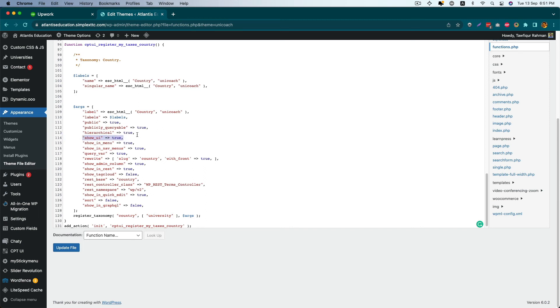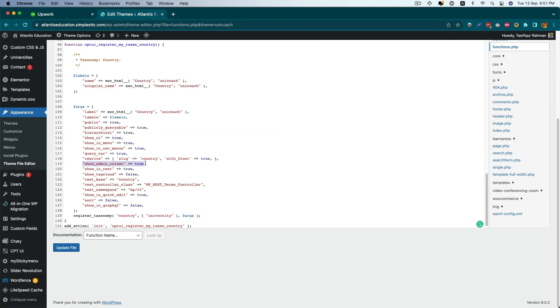Then you have to add an extra option: show_admin_column equals true.